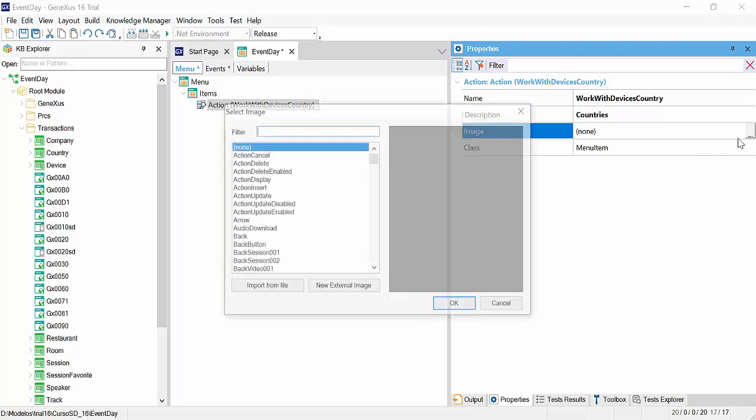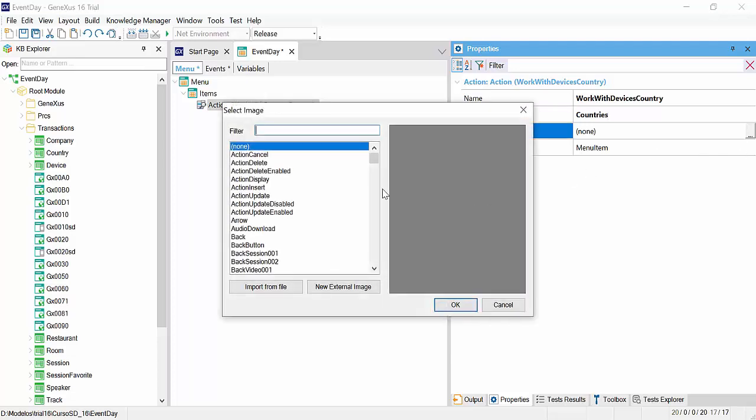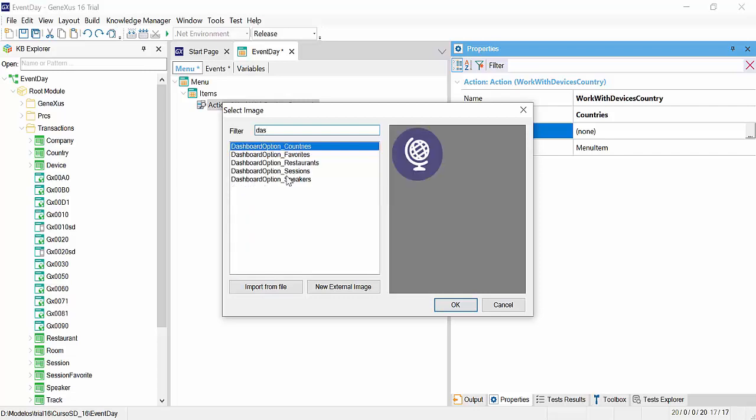Also, we select an icon. You'll already find some icons in your KB after importing the XPZ. OK. We select dashboard option, underscore countries.